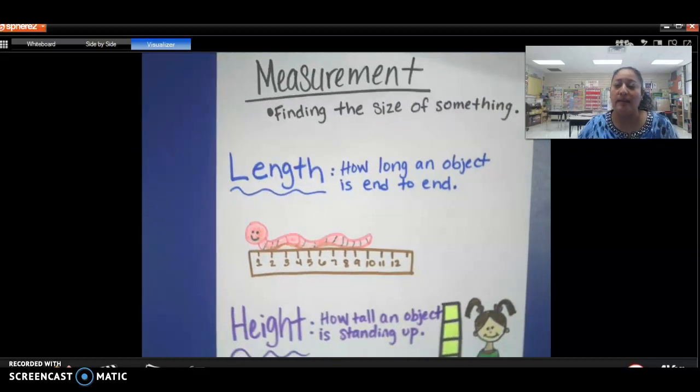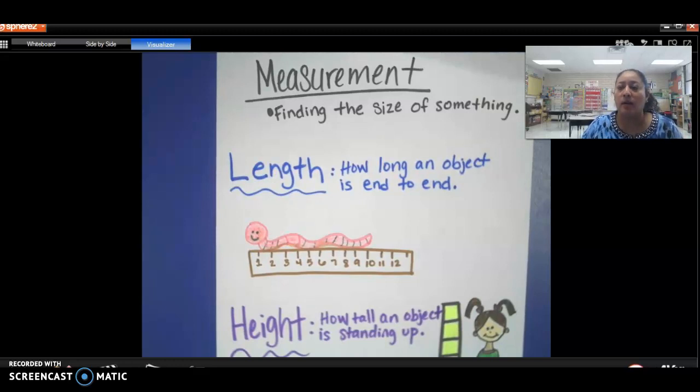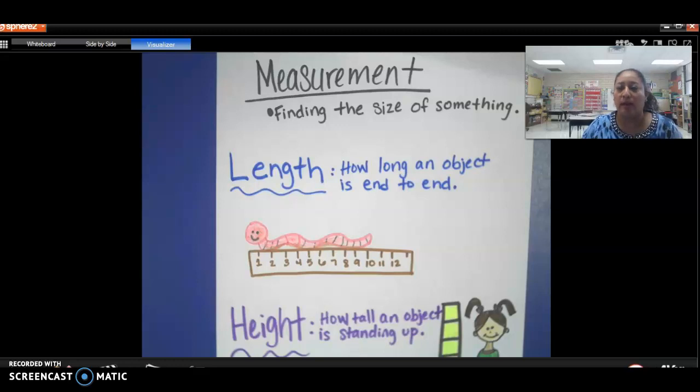So in today's lesson, we're going to focus on tall and short, tall and short objects. So I'm going to show you a couple objects and we're going to talk about it and then we're going to sort them.